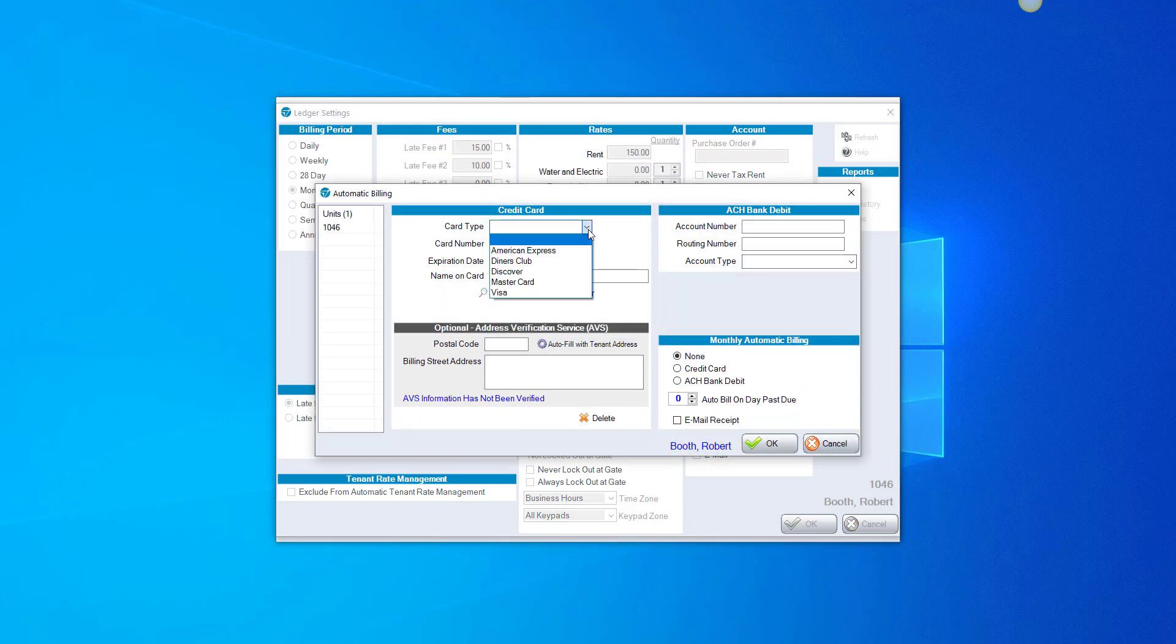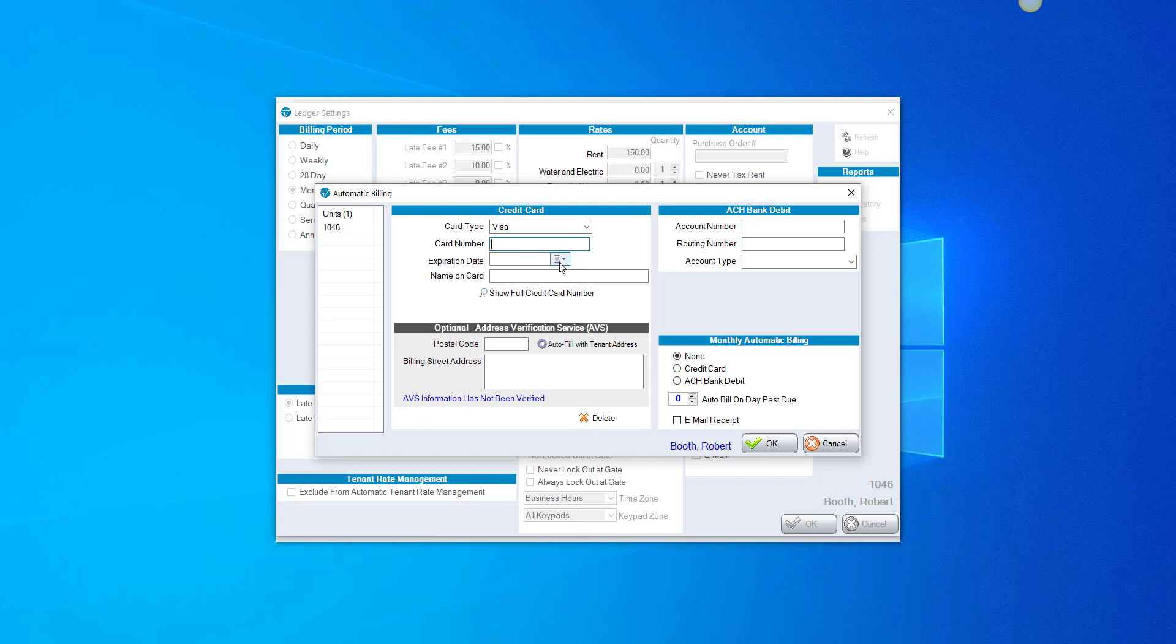Put in the credit card type. Again, the appropriate type, Visa, MasterCard, or whatever choice it should be. Put in the credit card number, expiration date, the name on the card, and then put in the address verification, postal code, or zip code, and billing street address to click OK.